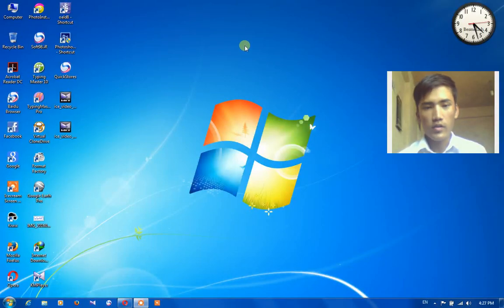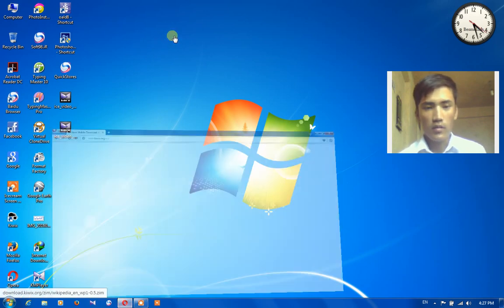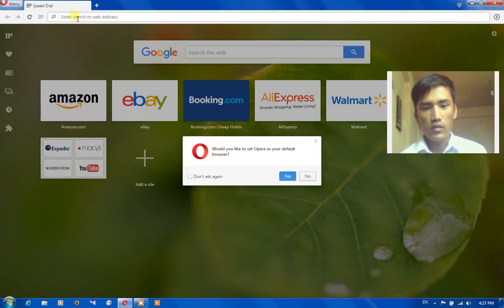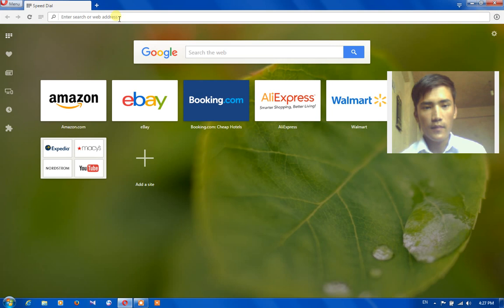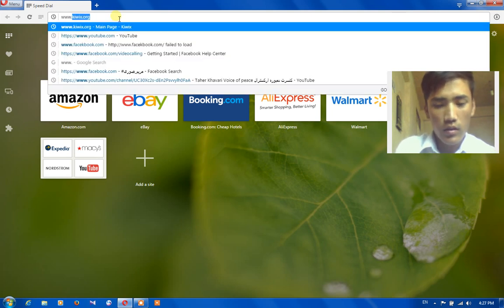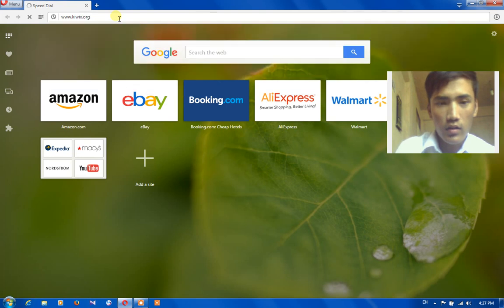Hello guys, today I will show you how to install Kiwix on your lab PC. Wikipedia is a source that we can find information from. First of all, we need to download its app by typing www.kiwix.org.